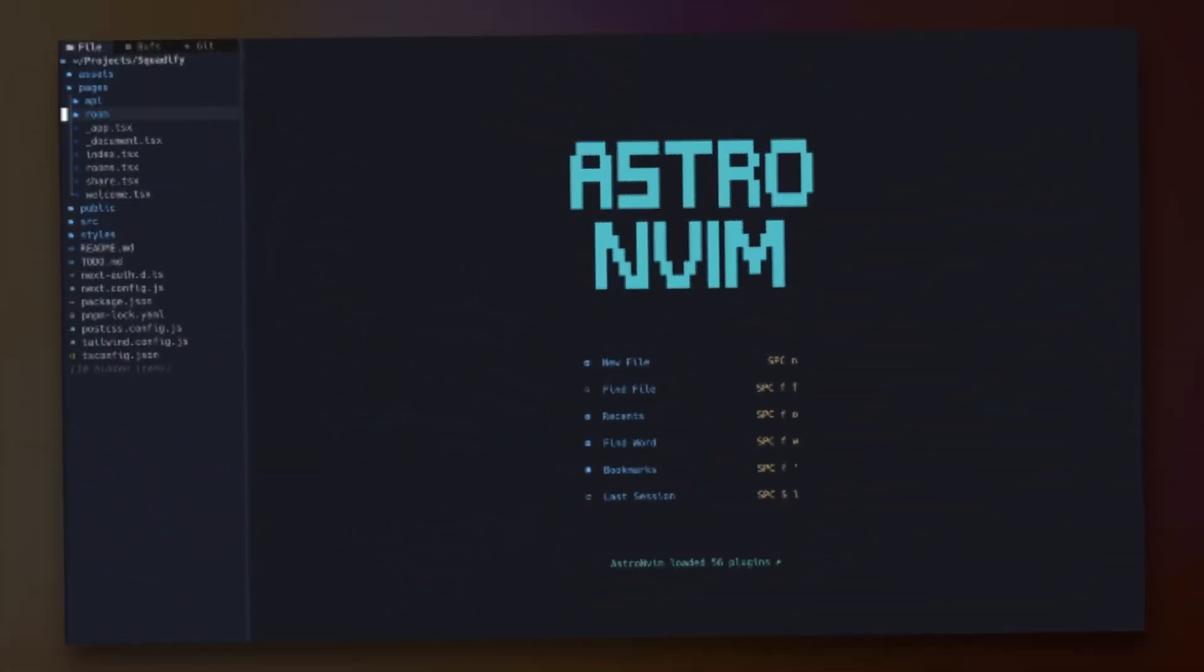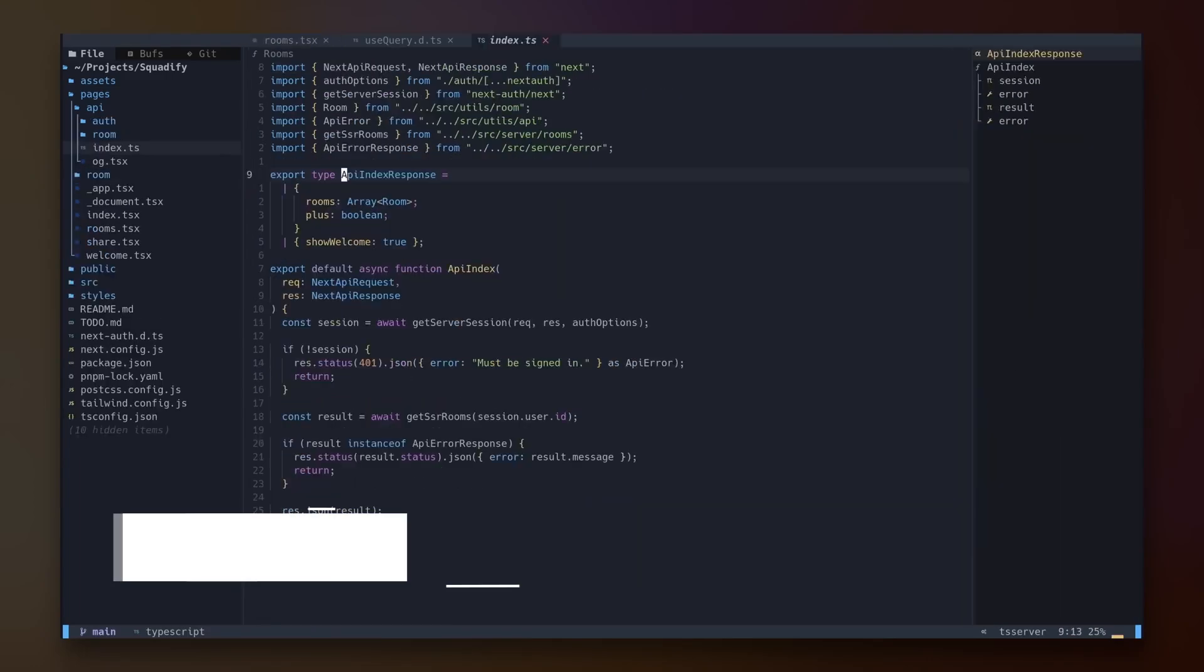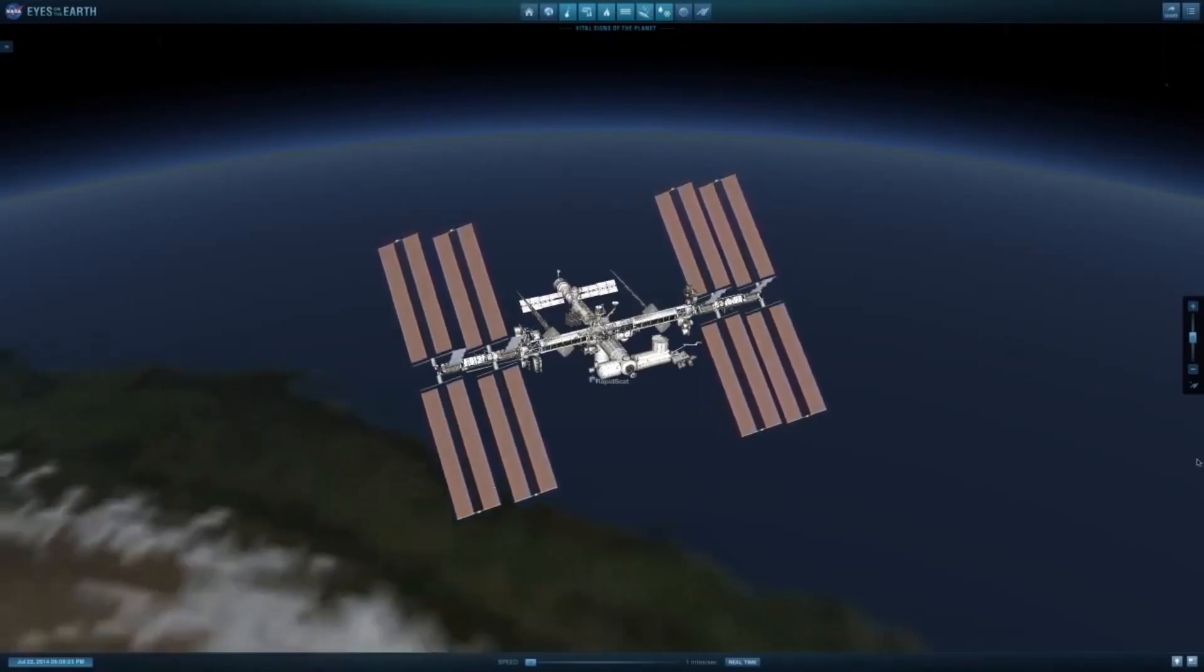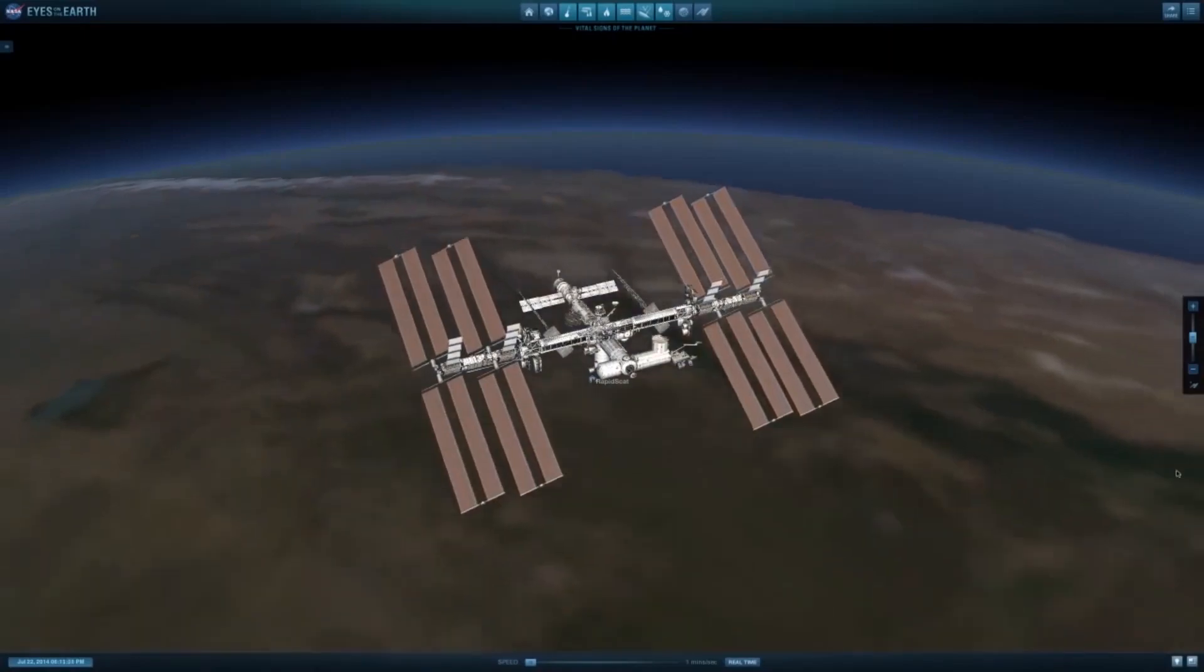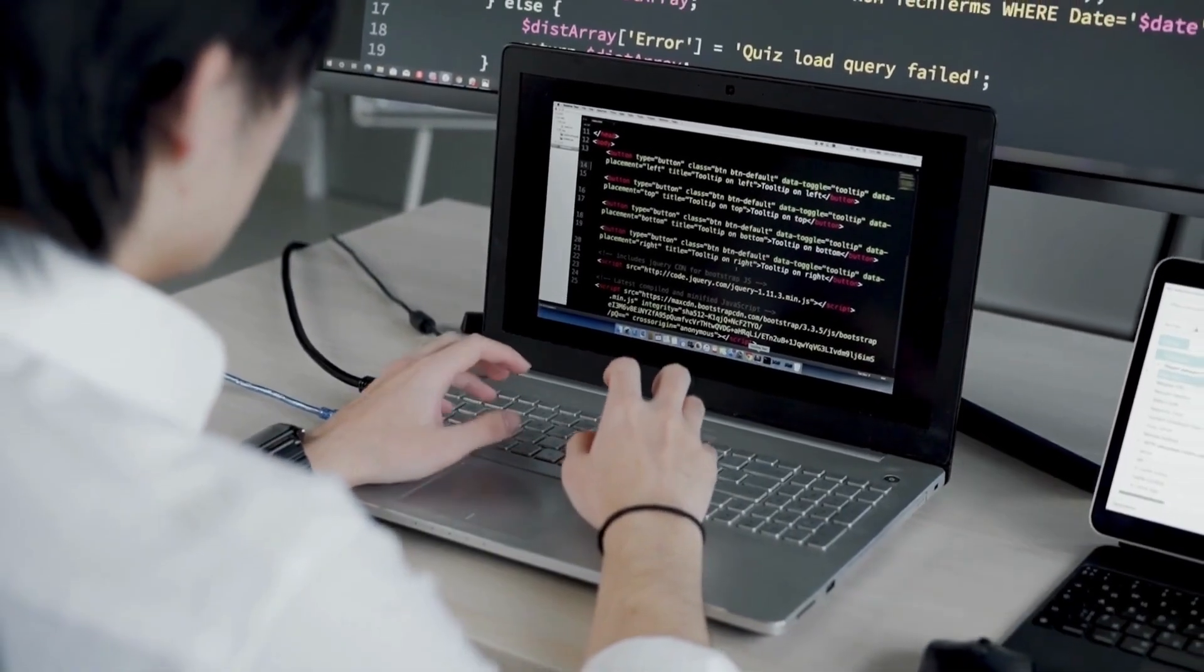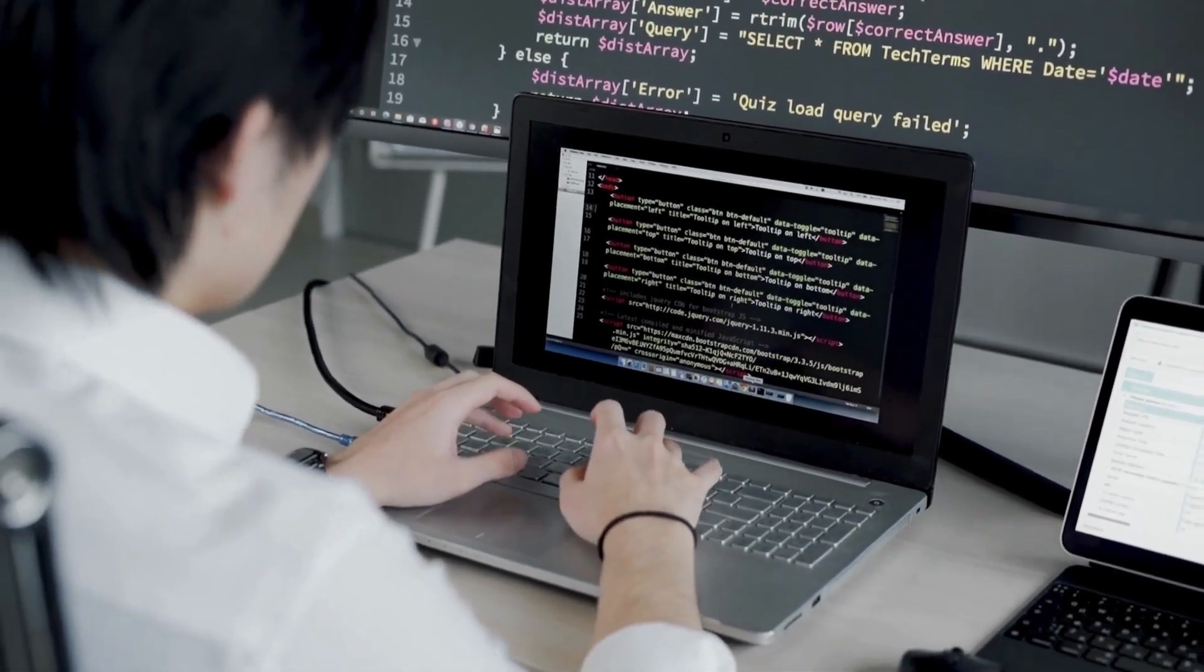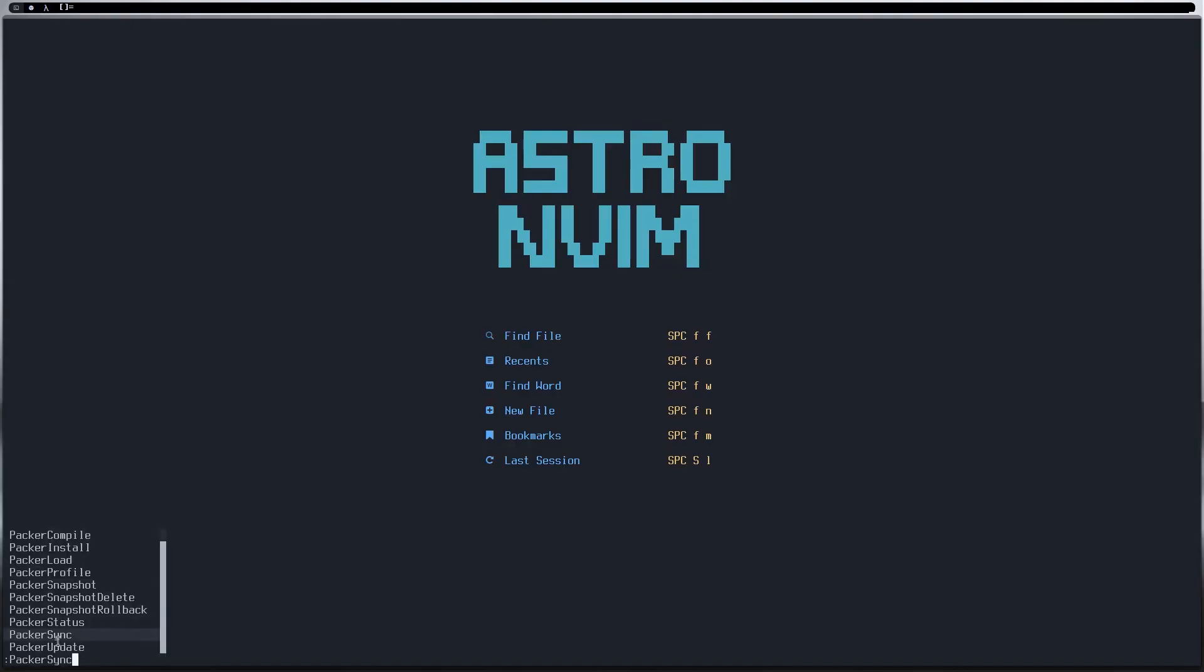First, let's start with what AstroNvim is all about. AstroNvim is like the International Space Station of NeoVim setups. It's a ready-made, super cool setup that's just waiting for you to dock with and start coding. Stable, looks awesome, and packed with all the tools you need for a top-notch coding experience.